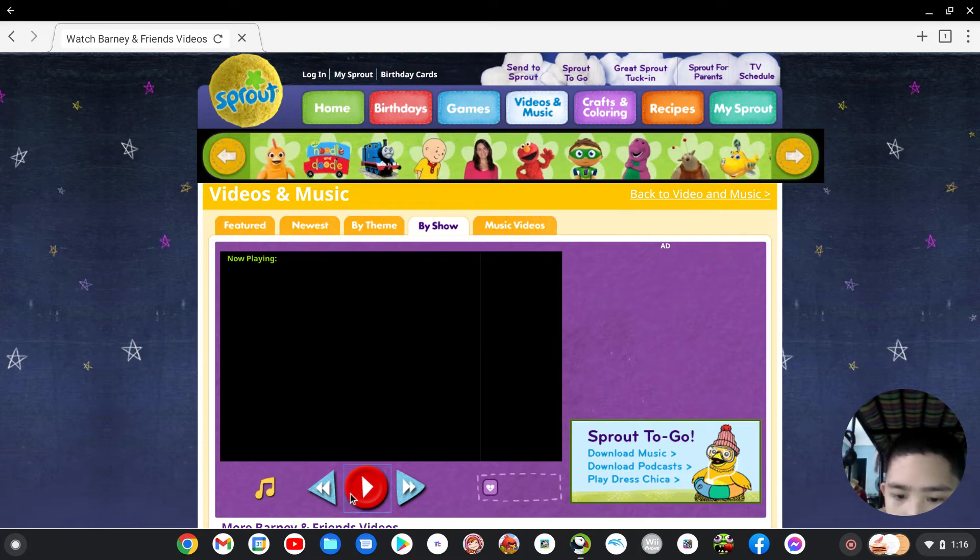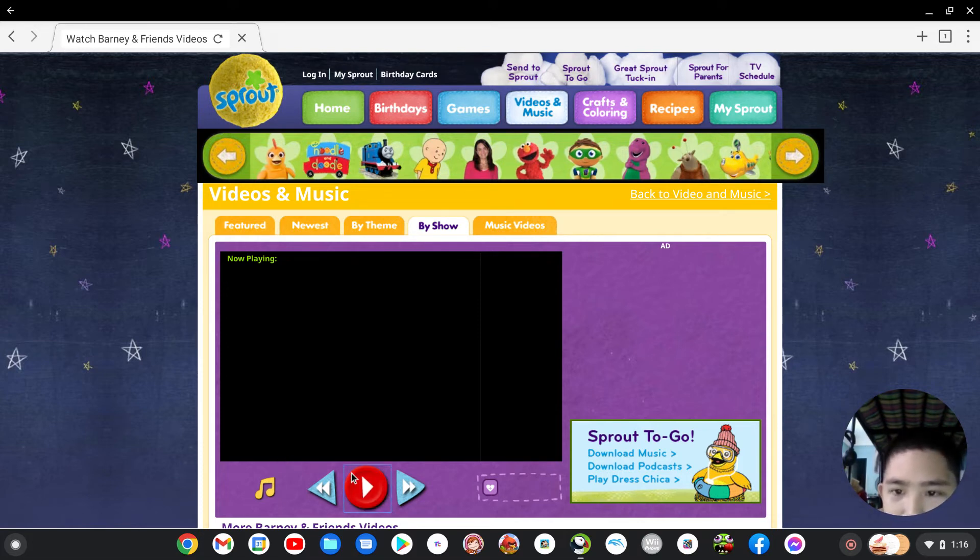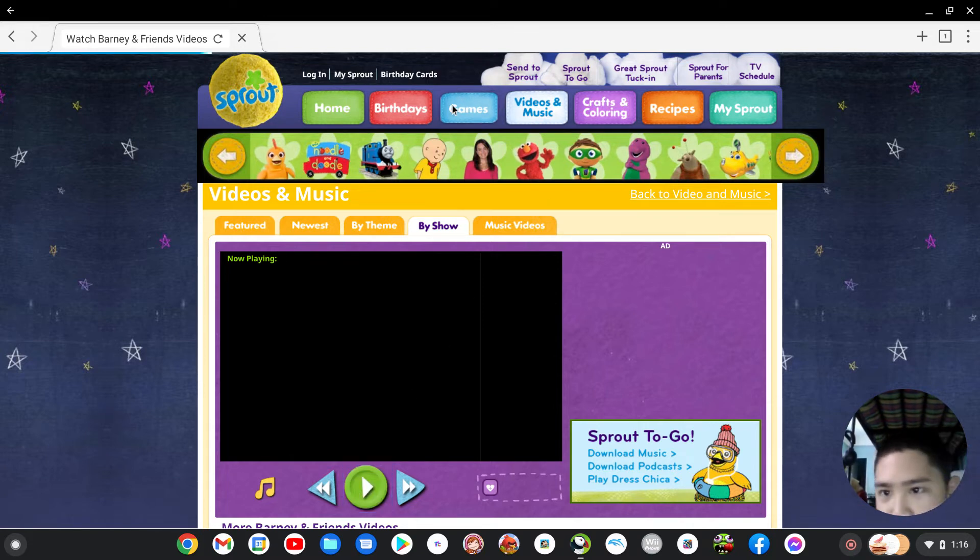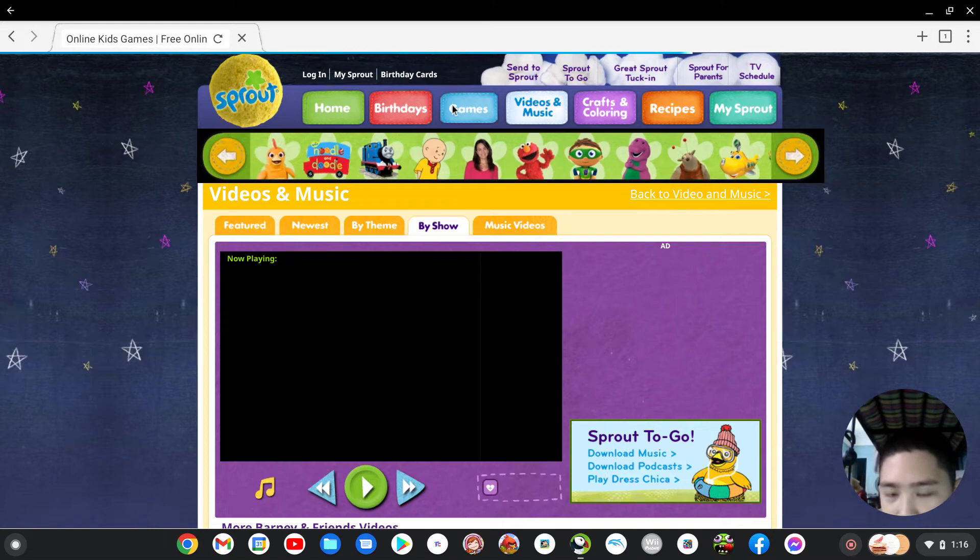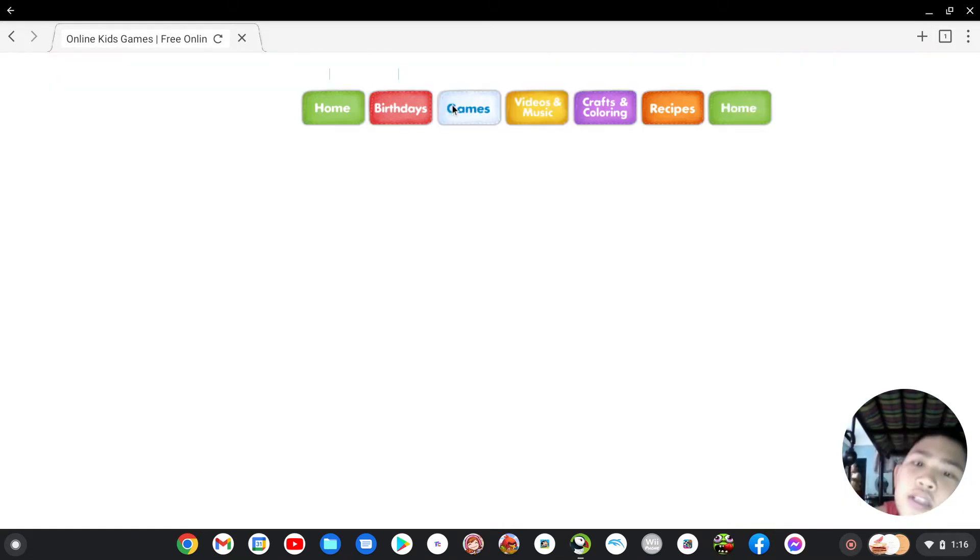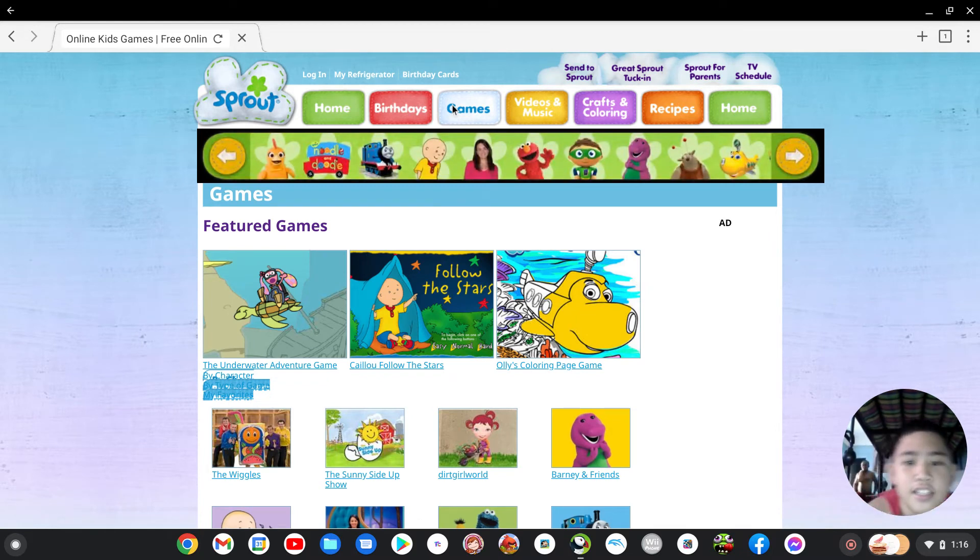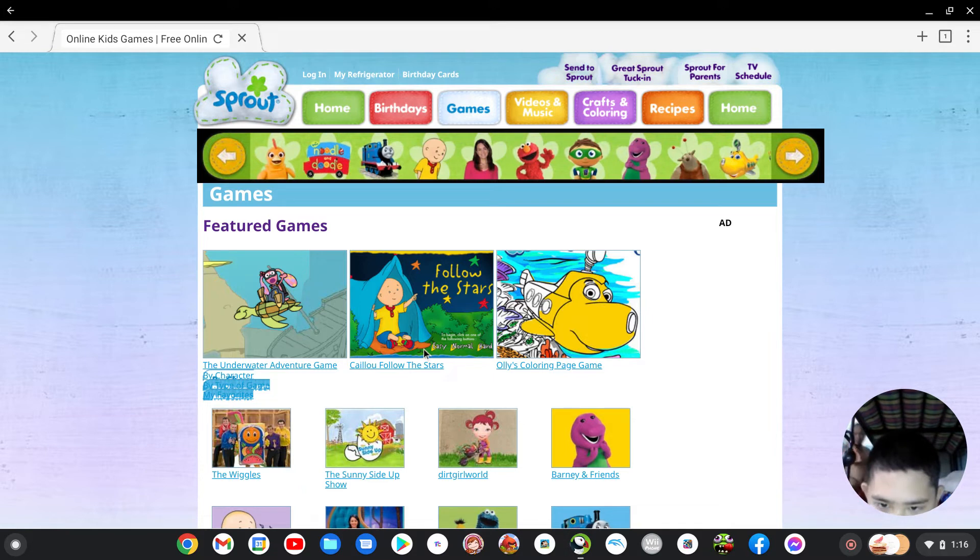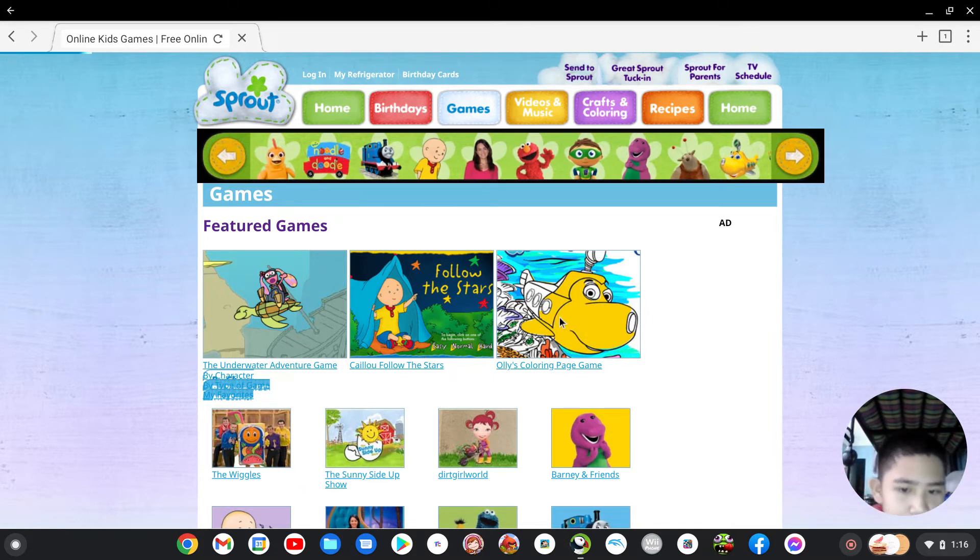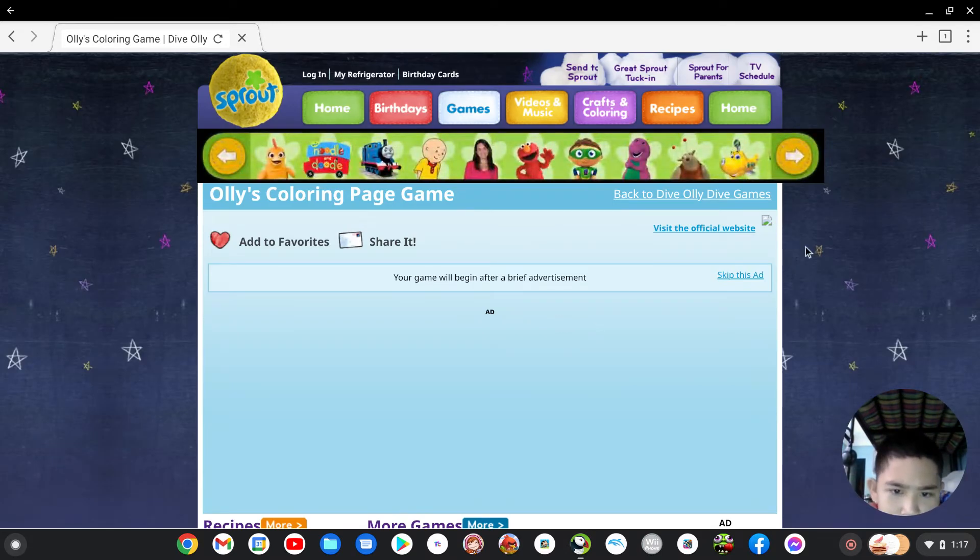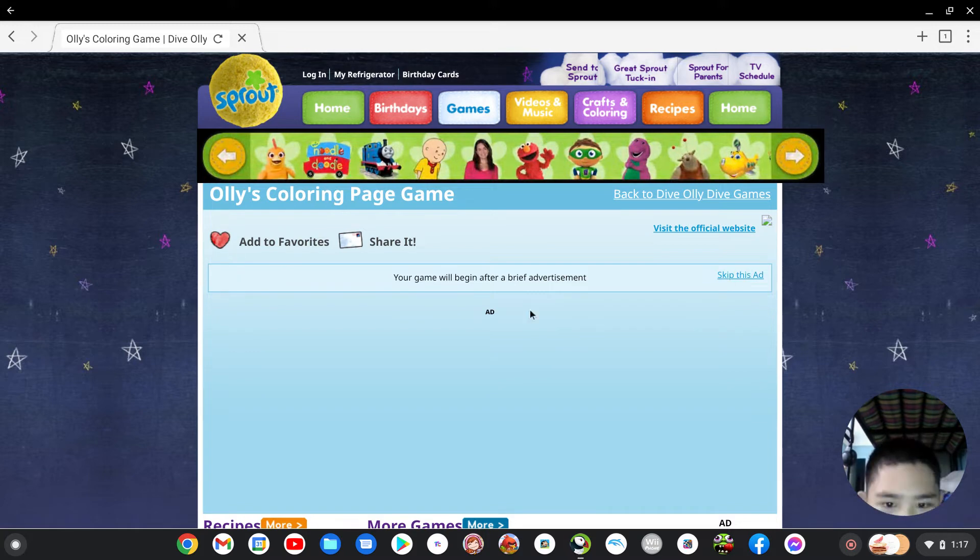Okay play, I said play. Okay let's go try the games. This is only online kids games. Okay so follow the stars, let me see. Oh what about this one. I love the coloring game.